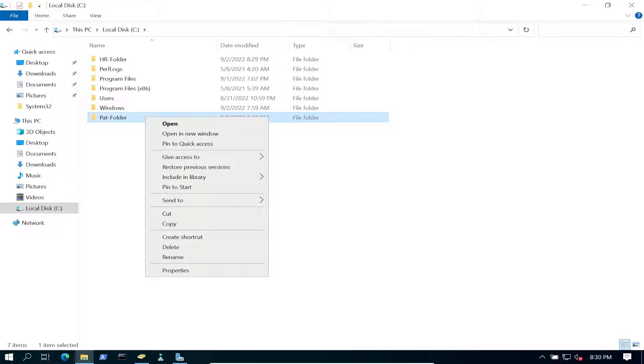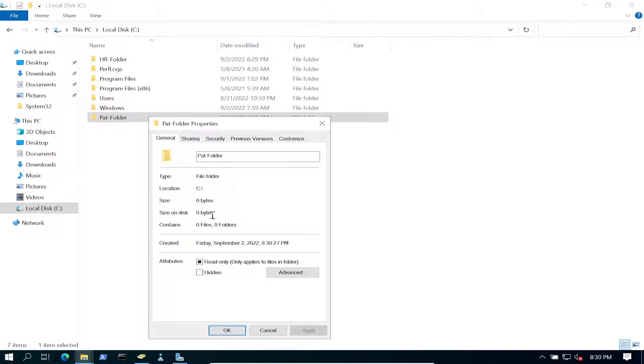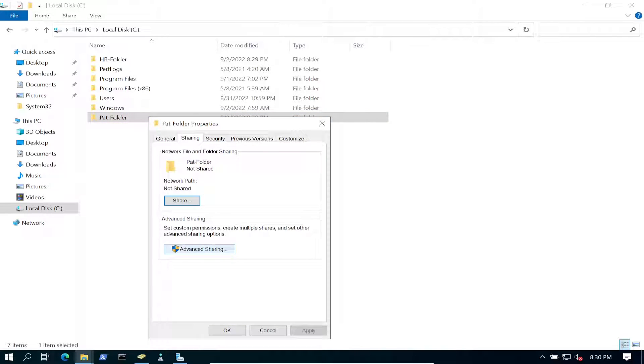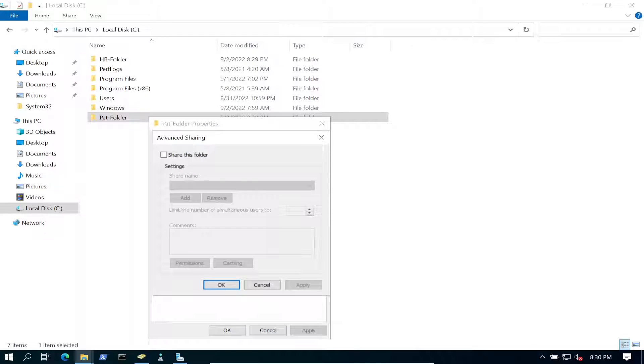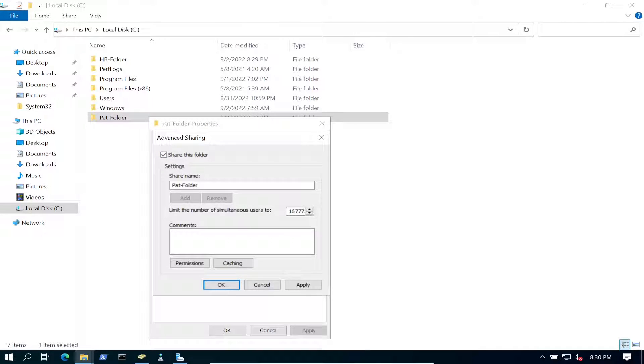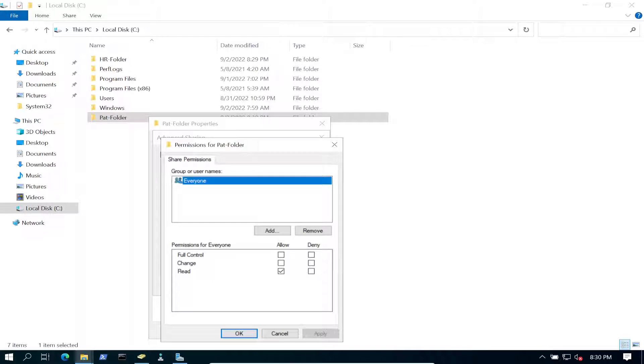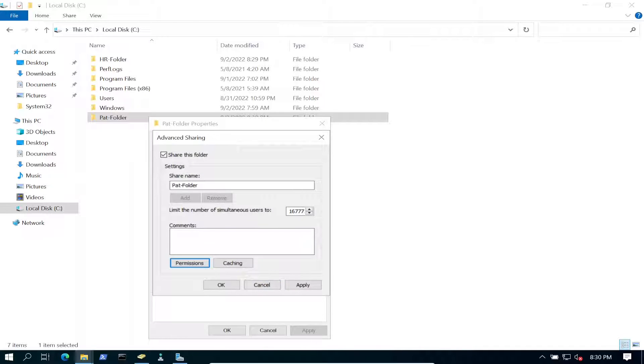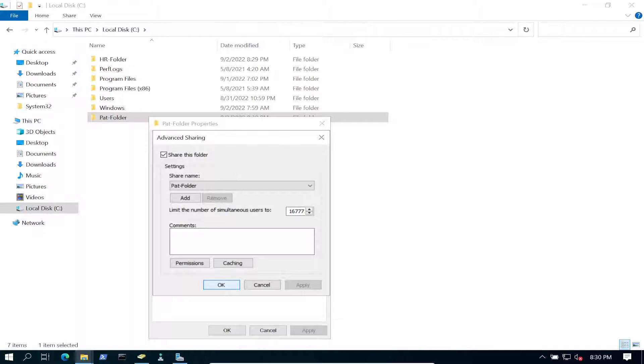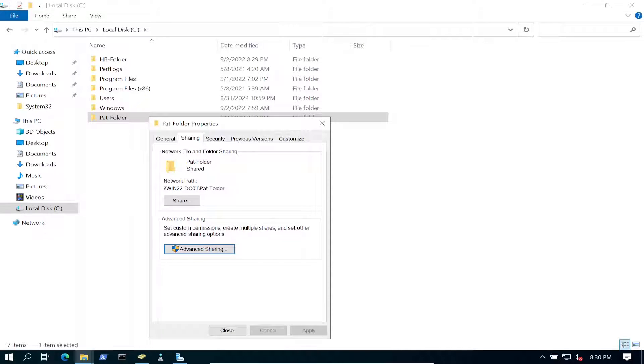So we can right-click on this folder, go to Permissions, go to Share, we want to Advanced Share, share this folder. This is Pat's folder. So we can go to Permissions, read, everyone, that's perfectly fine. Let's go ahead and hit OK. So that's Pat's folder.